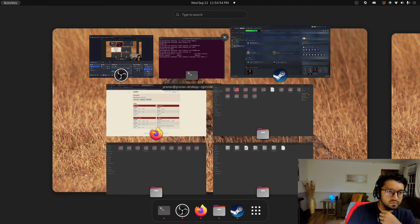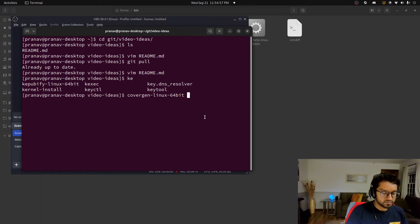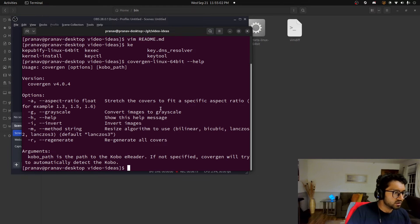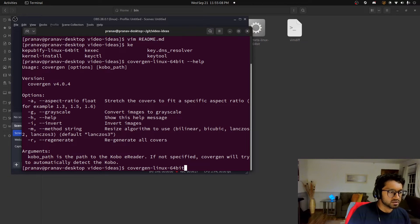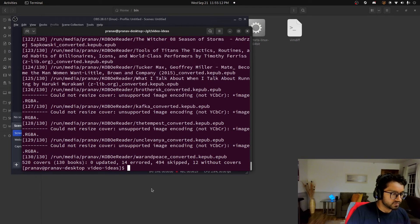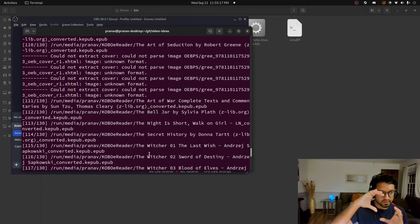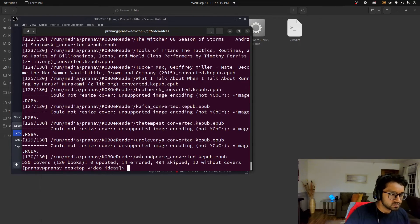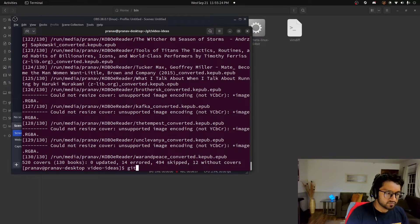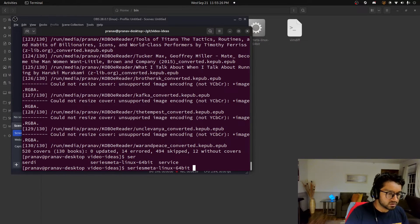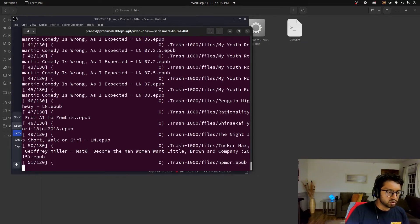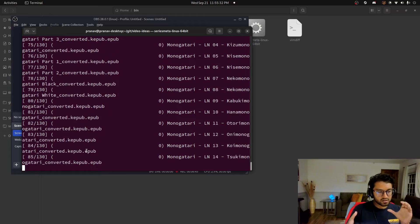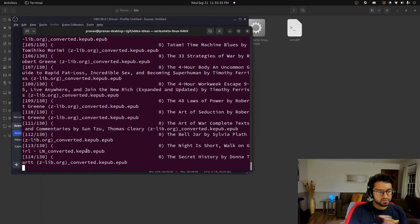And so once you do that, you can run these command line tools. So I'll do a CoverGen. And I can do CoverGen and then I can set all these options. I'll just do this. And I'll say, okay, skipped all these different covers, like thumbnails generated. And so this is a cool utility. Same thing with SeriesMeta.